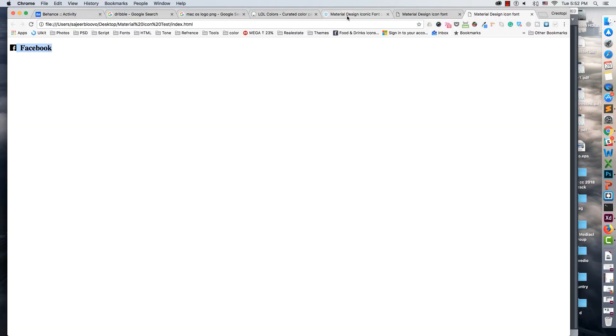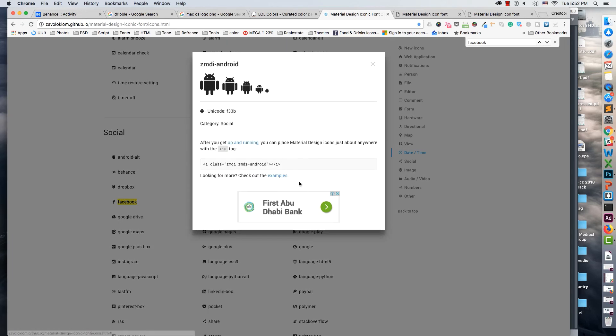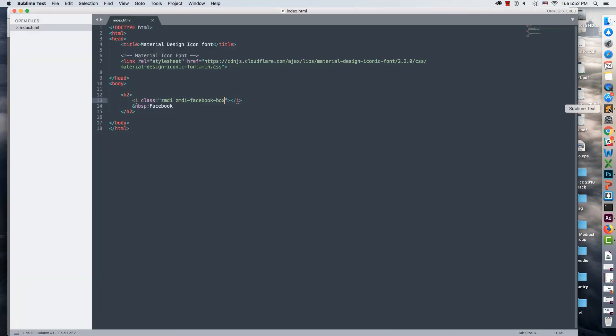Now preview it in the browser and you can see it works. It's a simple way to implement Material Design icons in HTML and easily change the icons.